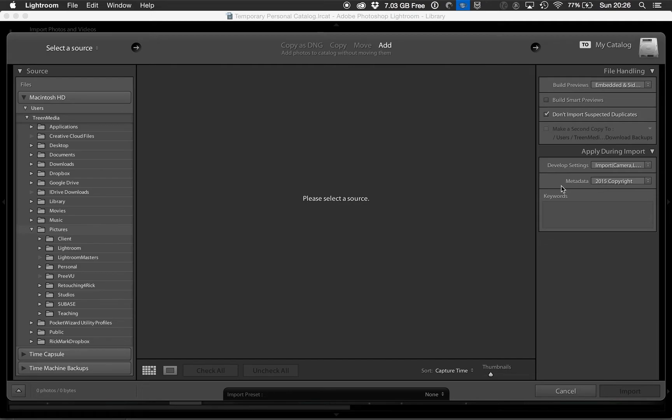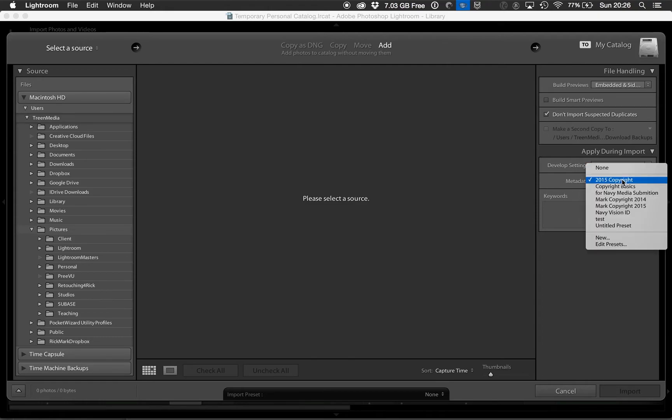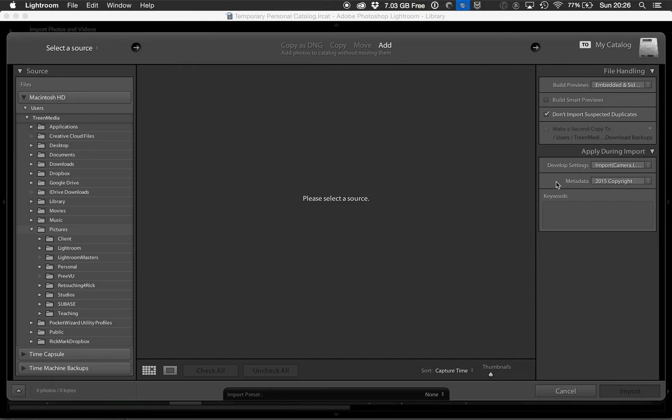Just make sure if you're importing somebody else's photos that you deselect that because that'll be there by default. That's it. I hope that helps.